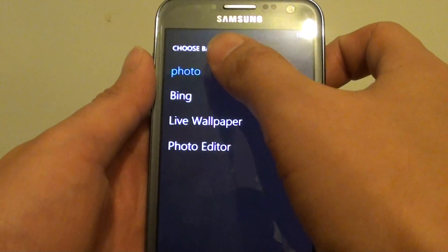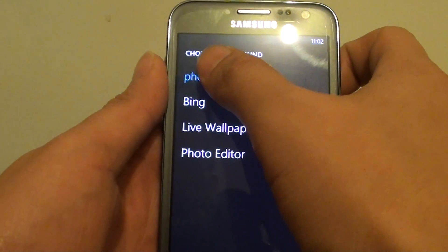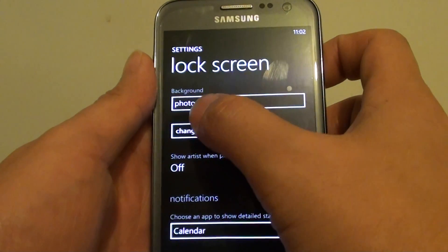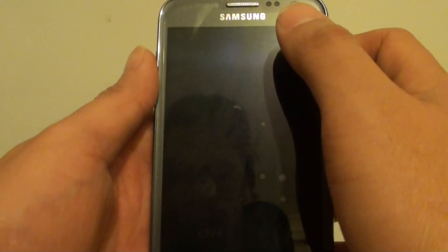Then you can just choose the background you want to set and choose change photo.